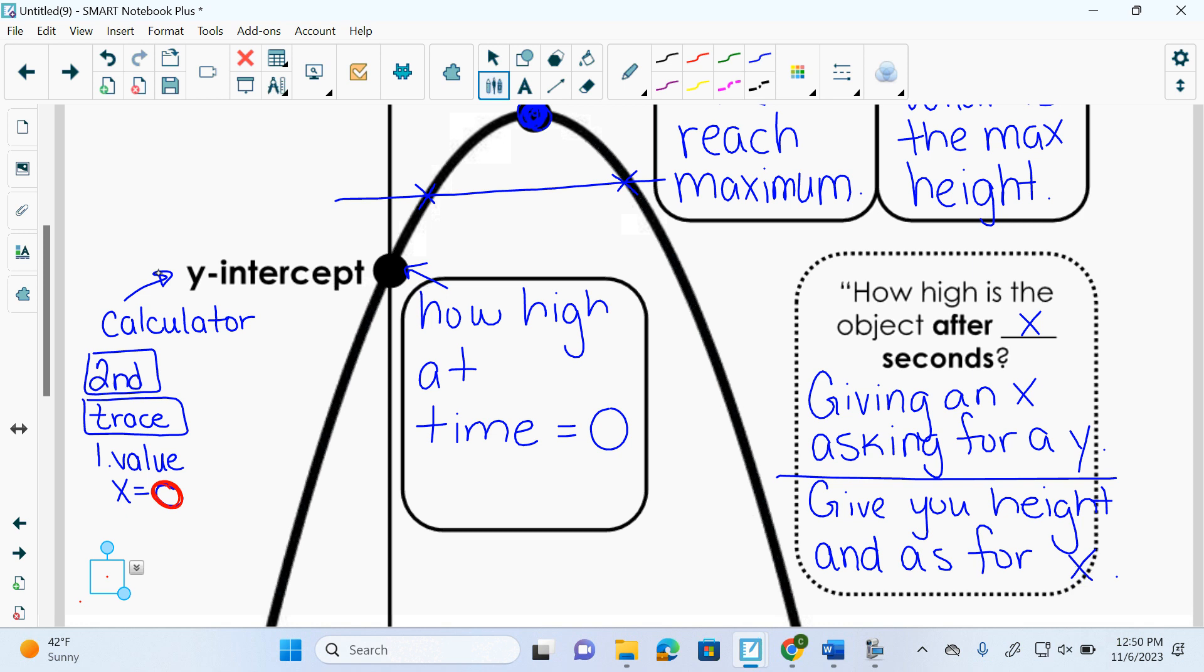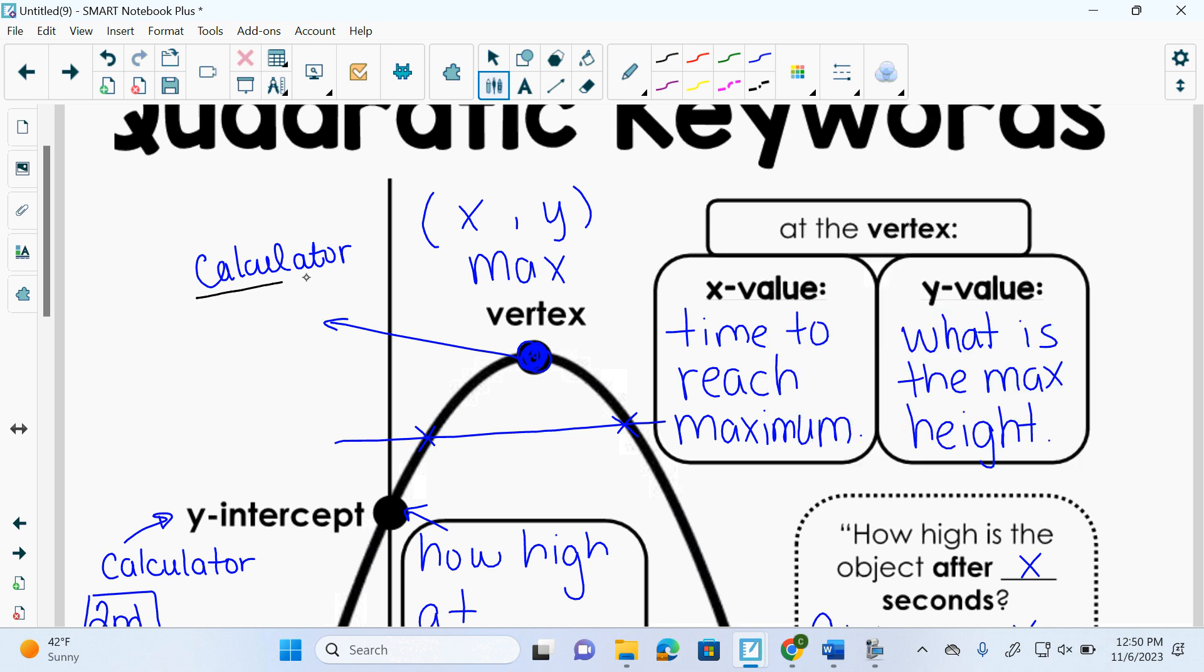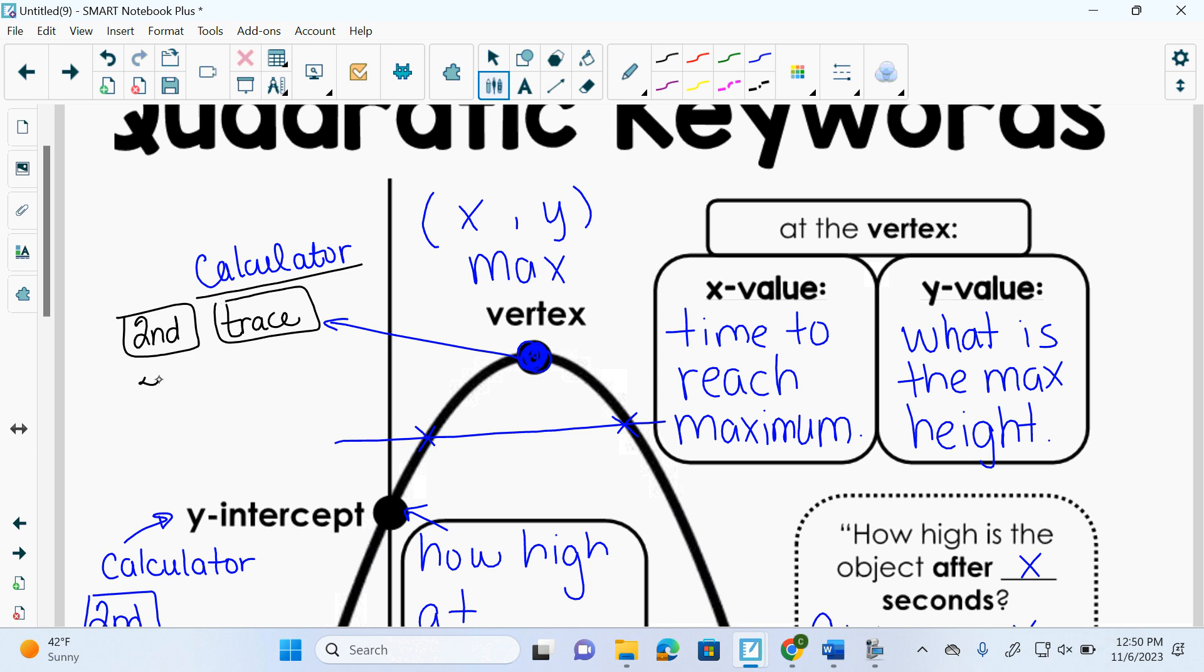The next one is, how would we calculate a maximum? Because to get the maximum x or maximum y, we have to just find the maximum. So calculator, how would we do that? Second trace what? Maximum, which I believe is number four. Or is it three? Four. So I'm going to do it, second trace, I think it's four. Four. And then you do your normal left bound, right bound, enter, right? Your normal work. And you get your maximum.